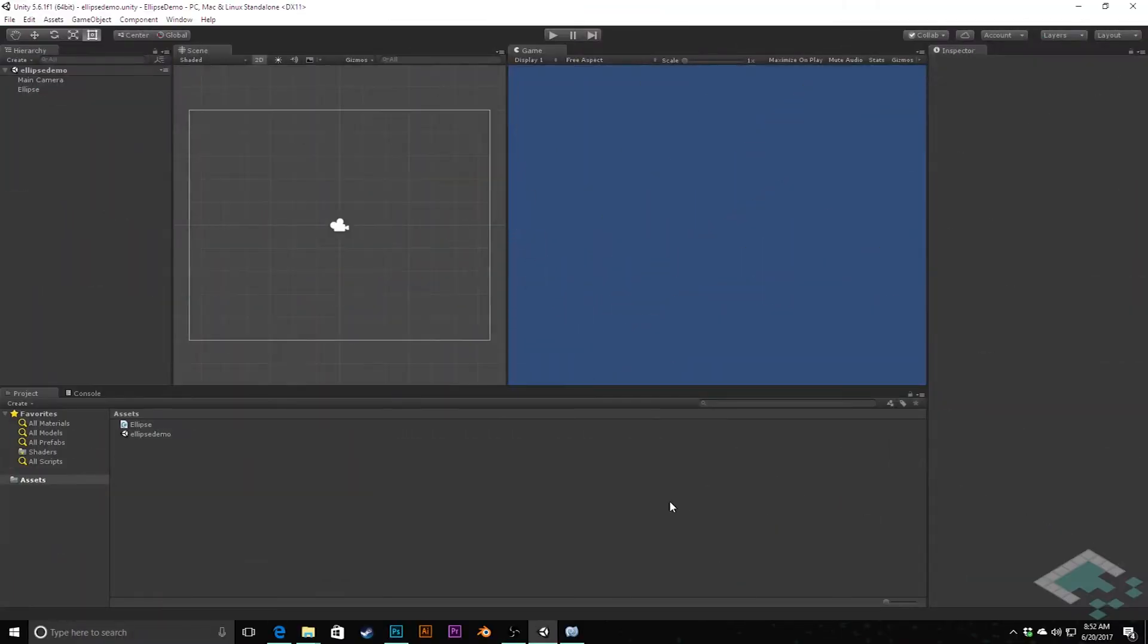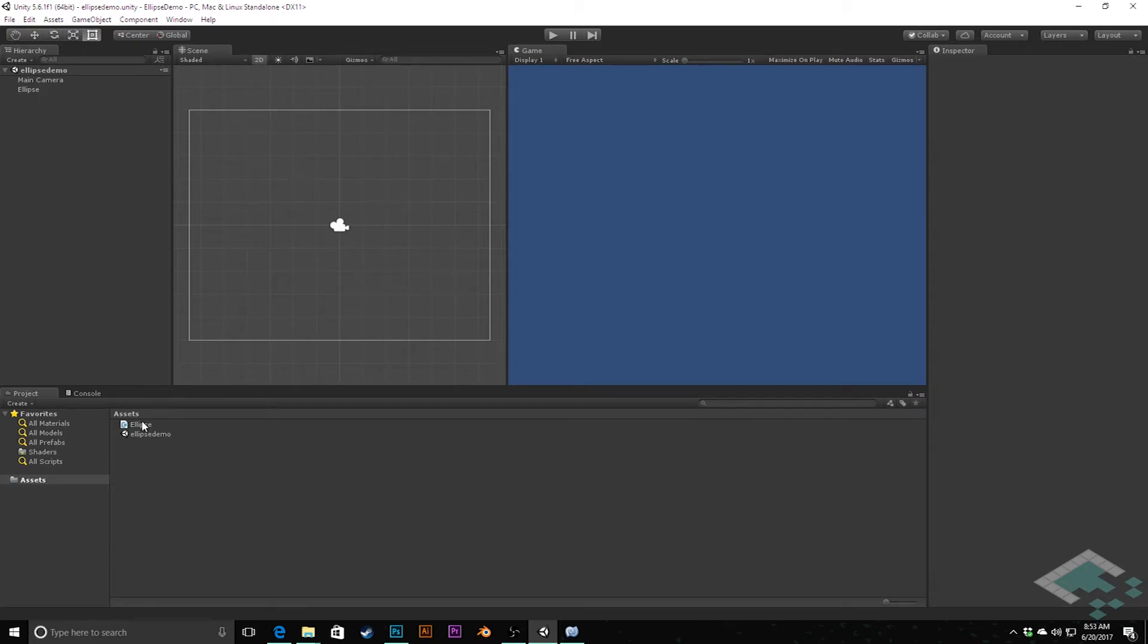Back in our Unity project, the first thing I want to do is change the name of this ellipse class to be ellipse renderer, because that's really what it's doing—taking some ellipse information and rendering it. I'm going to make an actual ellipse class that stores this information and evaluates positions for us.